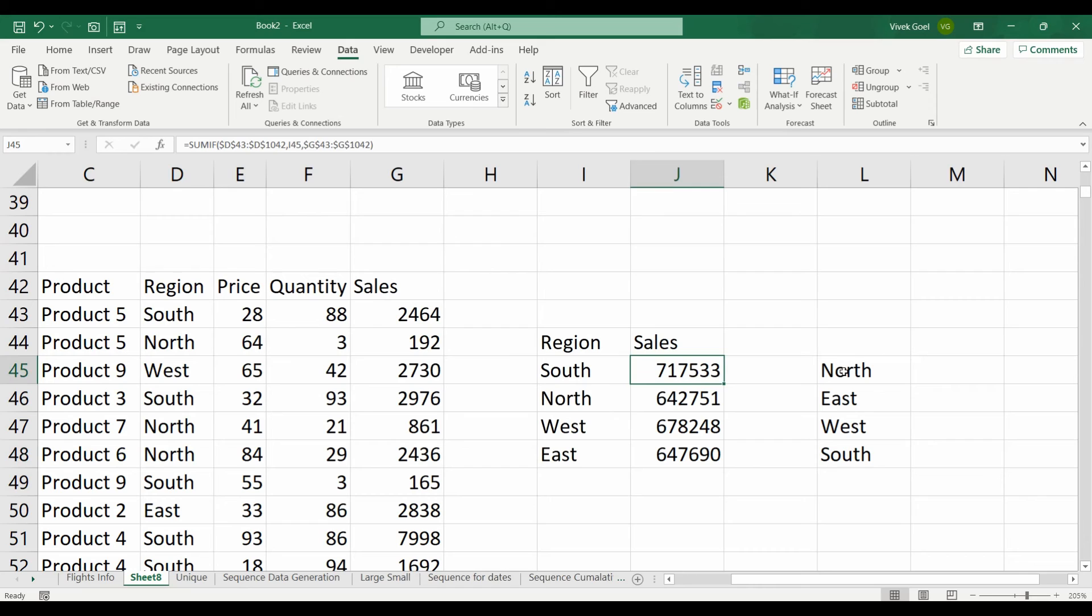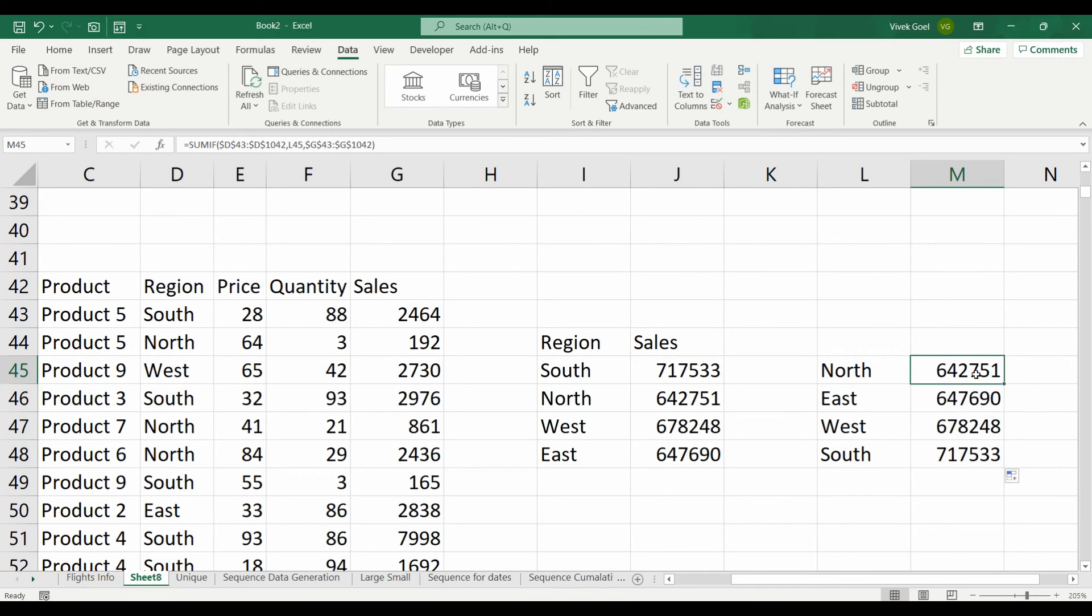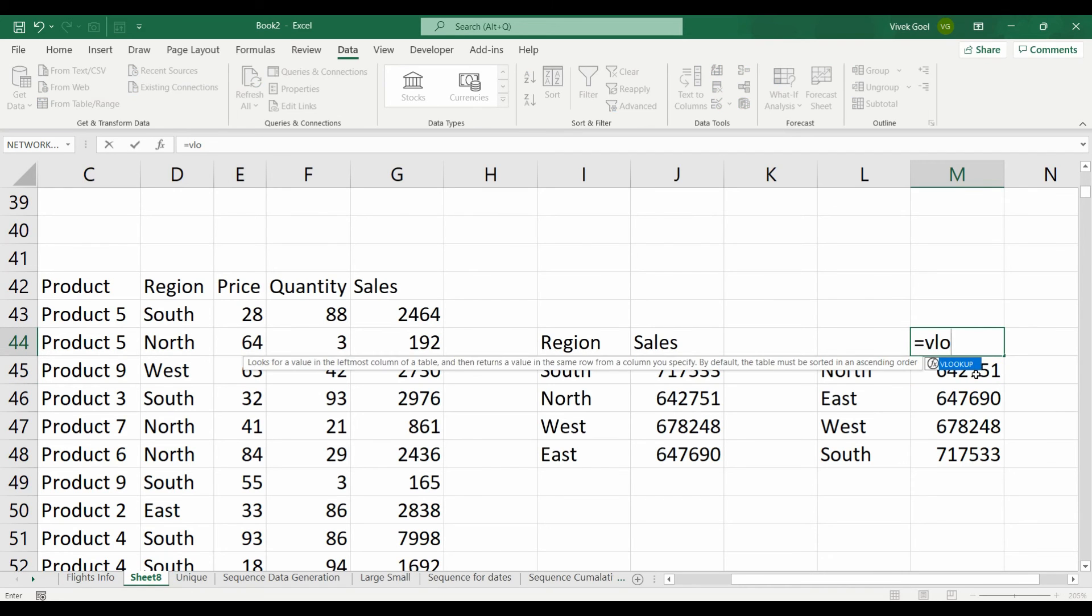If we want to get the sales value here in another column, we can use the SUMIF function again and we will get our values or we can also do a lookup function to get the same values.